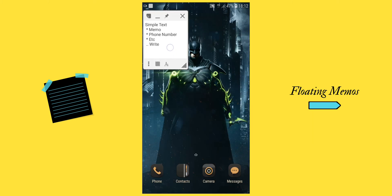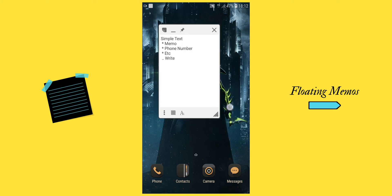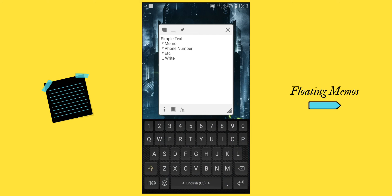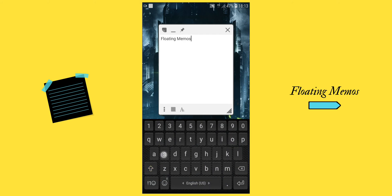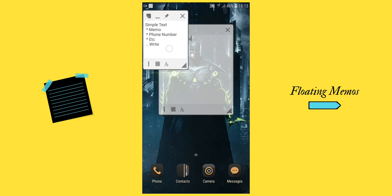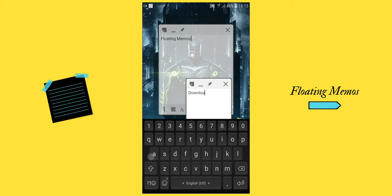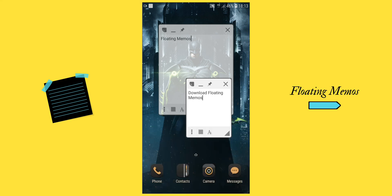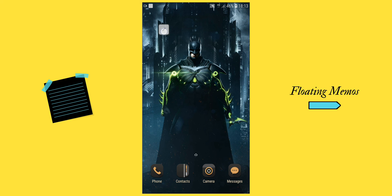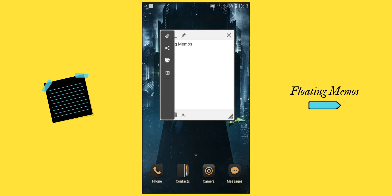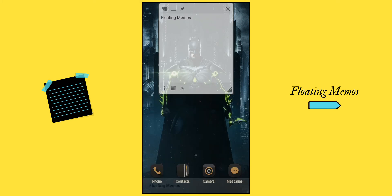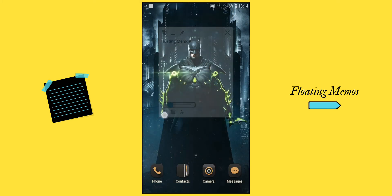You can also change the screen size of the app, create multiple notes, minimize it, share it, and adjust the transparency and size of the text.